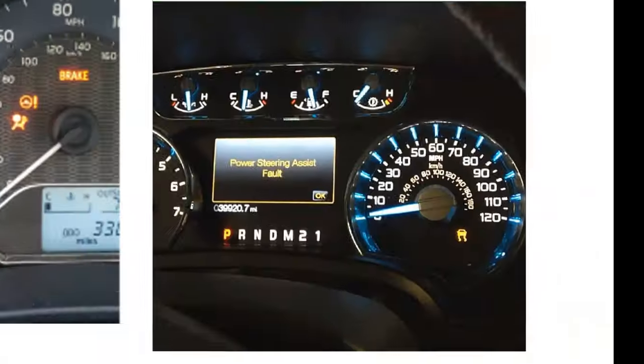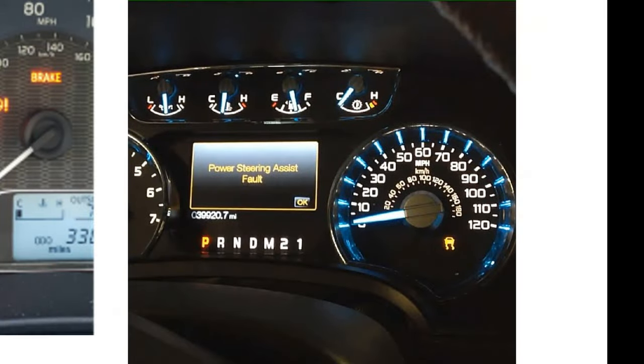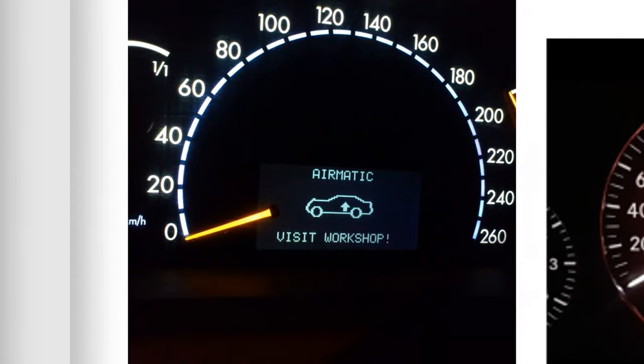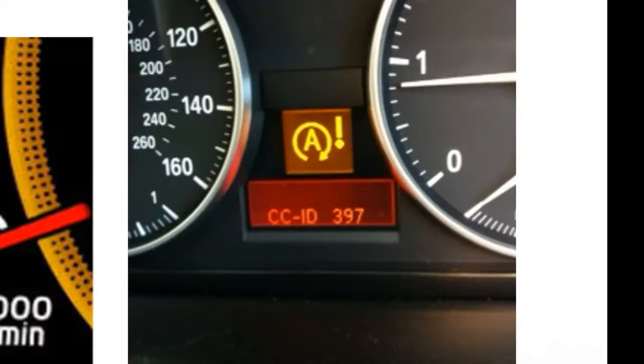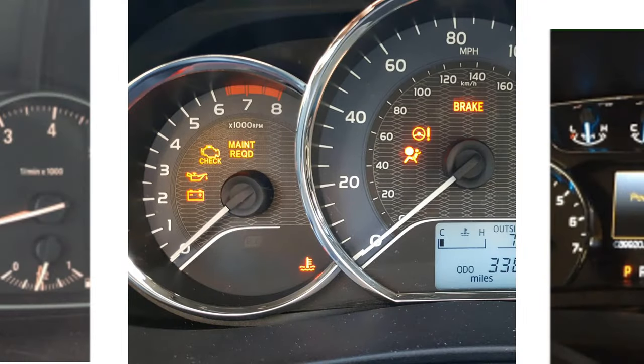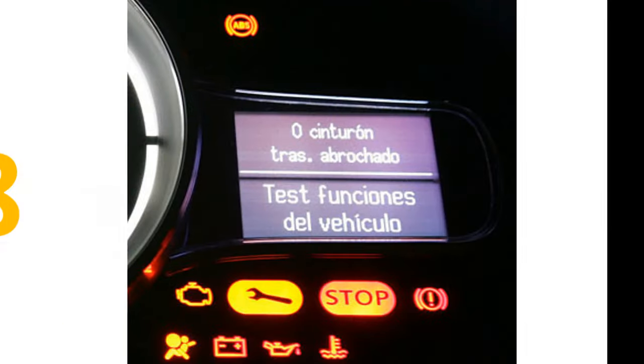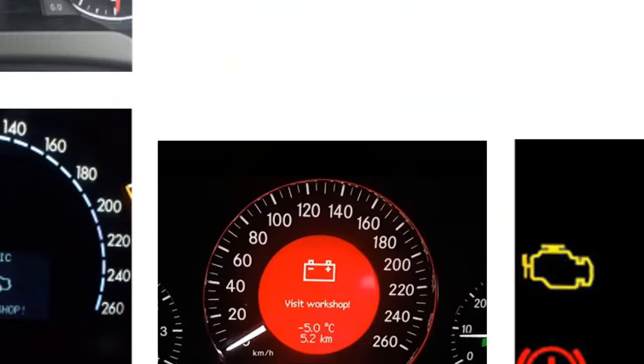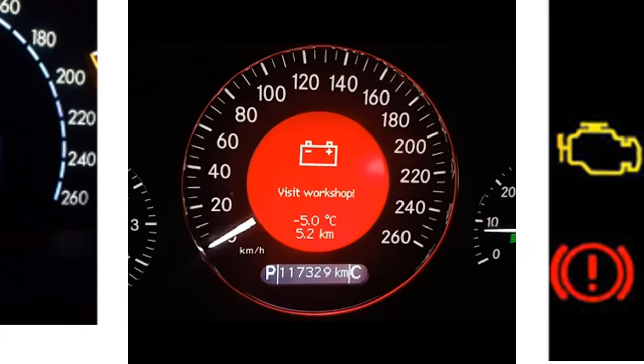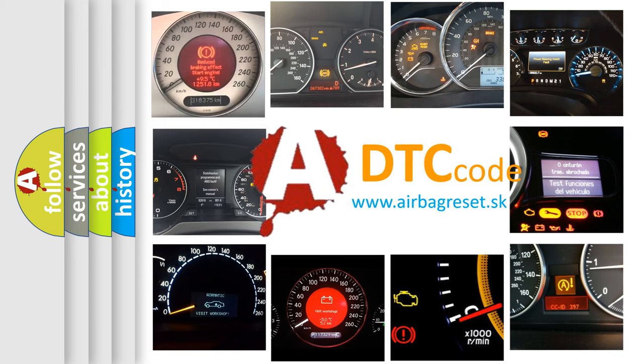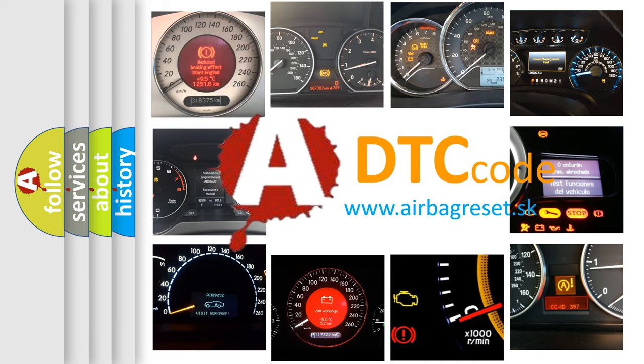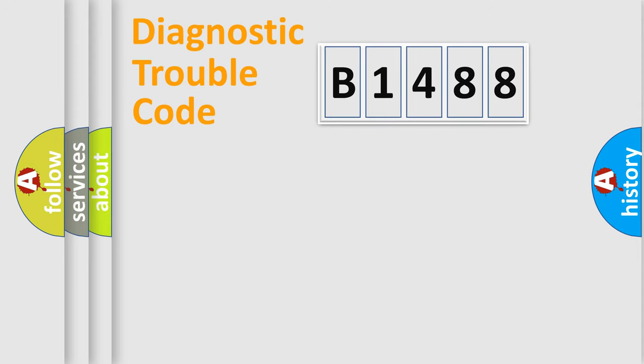Welcome to this video. Are you interested in why your vehicle diagnosis displays B1488? How is the error code interpreted by the vehicle? What does B1488 mean, or how to correct this fault? Today we will find answers to these questions together.